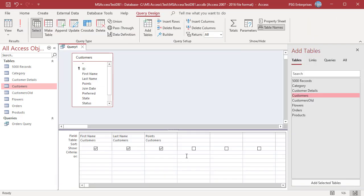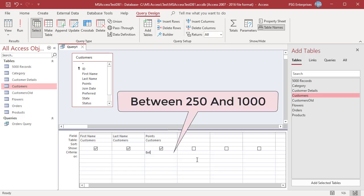Enter Between 250 And 1000. The query returns records where the points are between 250 and 1000.